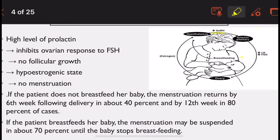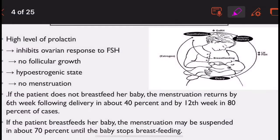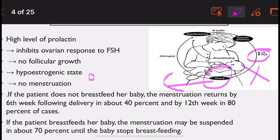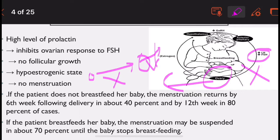Normally, the hypothalamus releases gonadotrophin releasing hormone (GnRH), which acts on the anterior pituitary to release LH and FSH. These hormones act on the ovary, causing growth of the primary follicle into a mature Graafian follicle, which releases estrogen. During lactation, the ovaries do not respond to FSH, follicular growth is inhibited, and there is a hypoestrogenic state resulting in no menstruation.